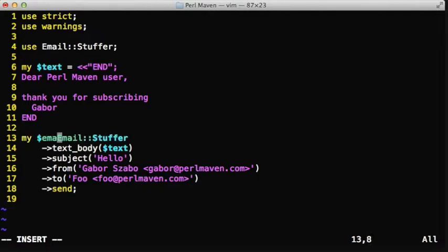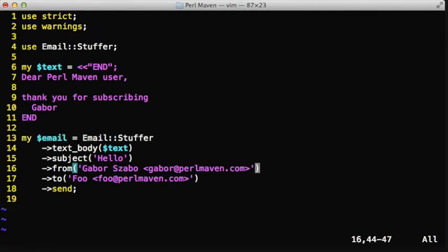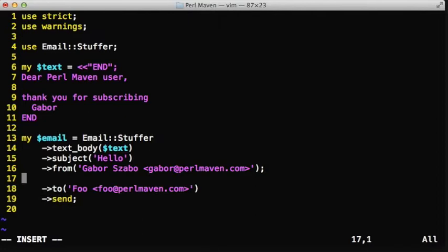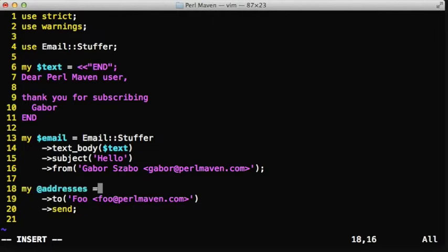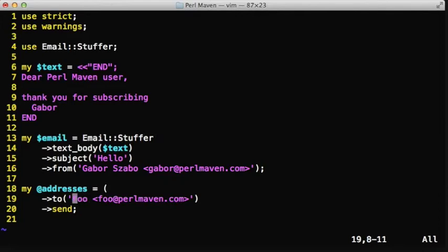What if we would like to send it to several addresses? We could create again and again the whole thing, but instead of that what we do is we create a single email object, an Email::Stuffer object, we assign it to the $email variable that already has the common values: